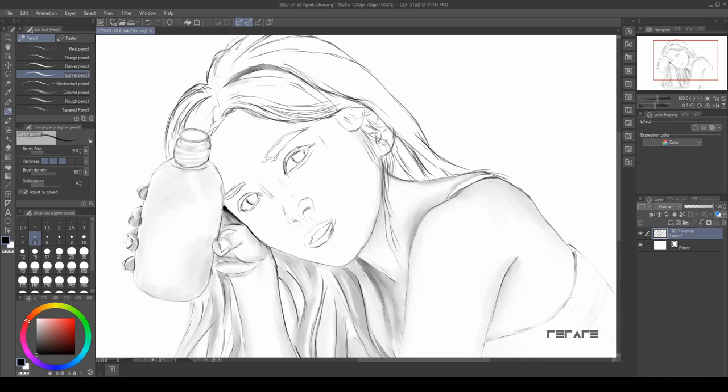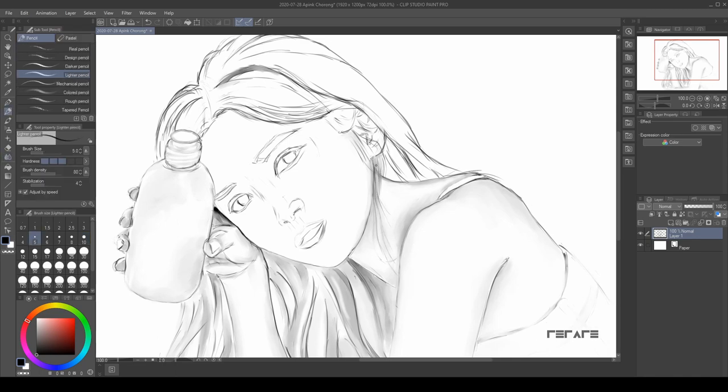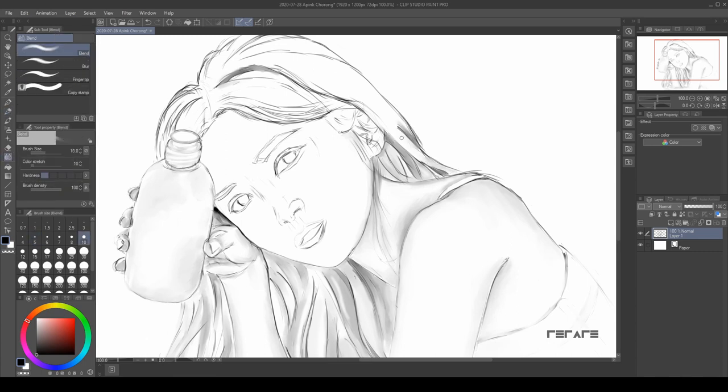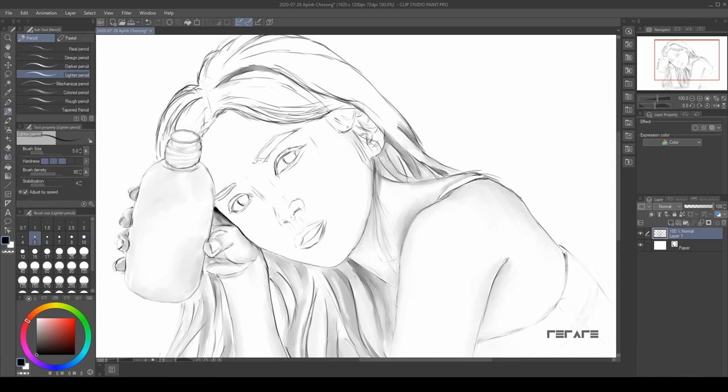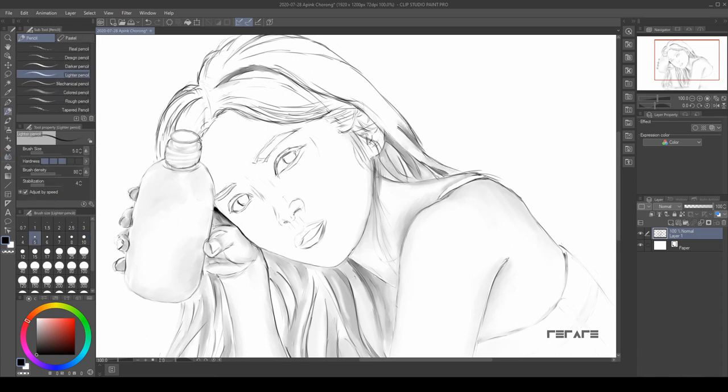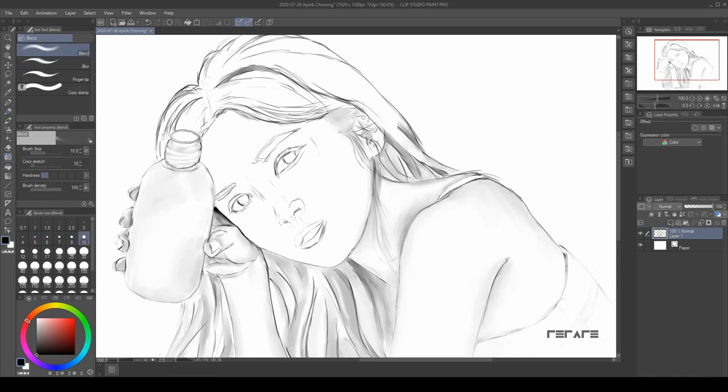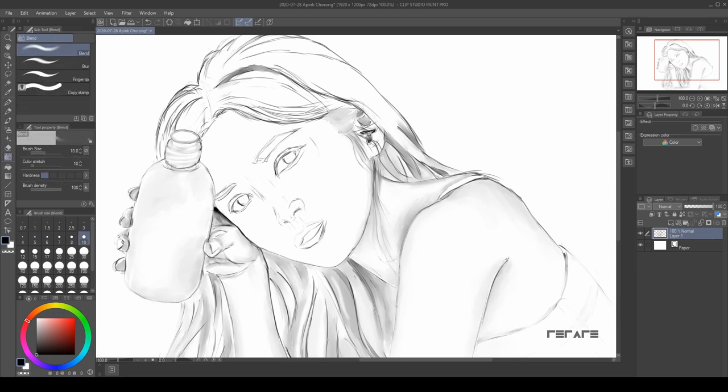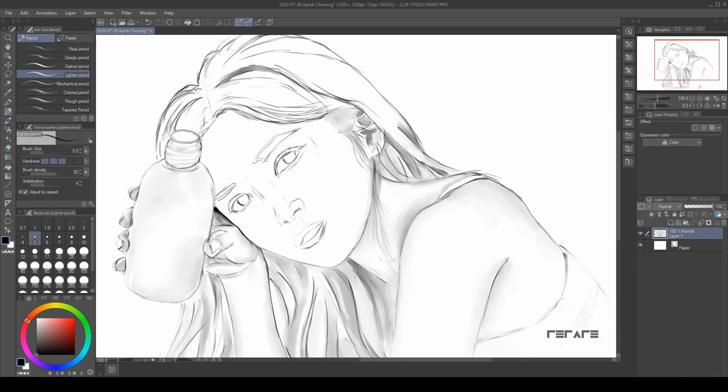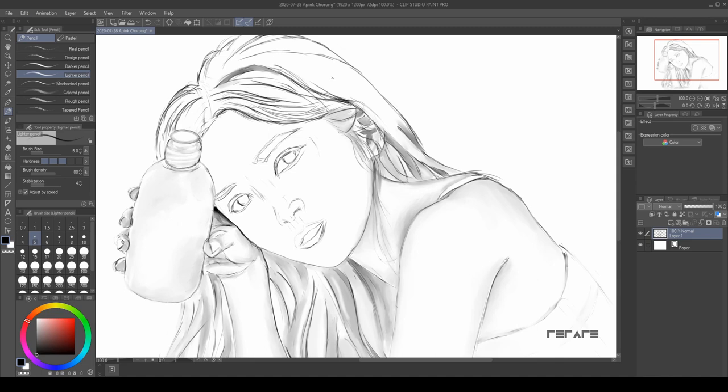The only exception is some of the more wispy types of hairs. I guess I would still have to draw it strand by strand, but overall I can kind of group the hair so you know it's hair and it still looks pretty good without going into too much detail.